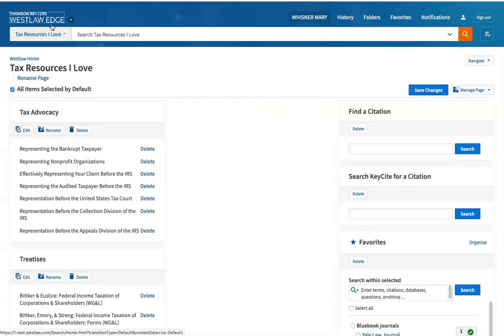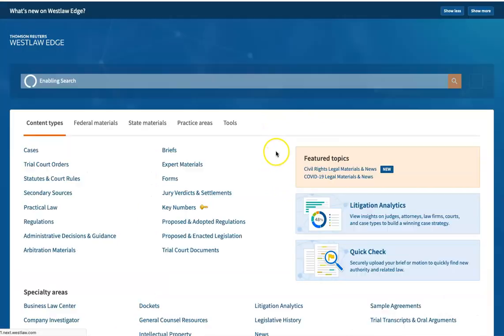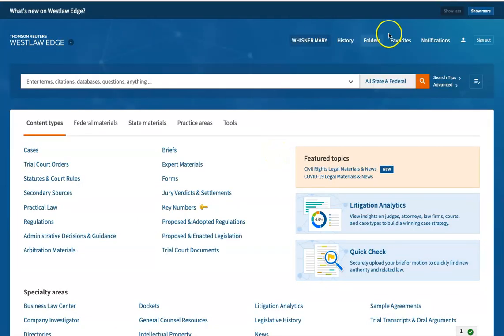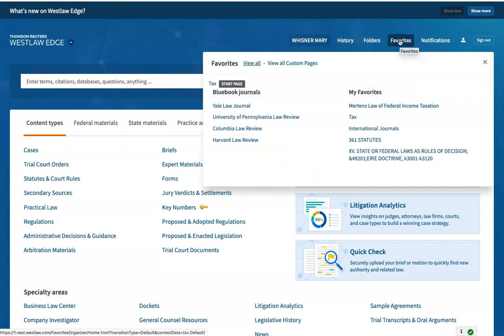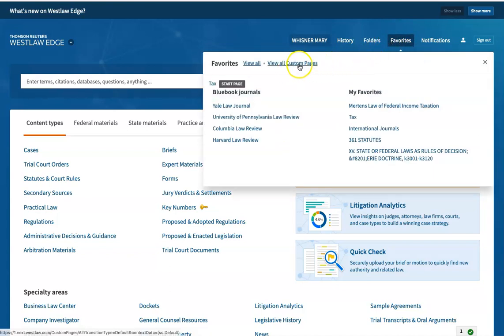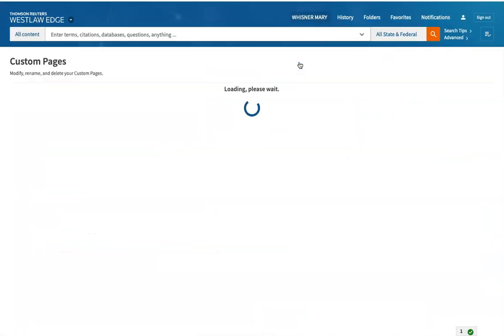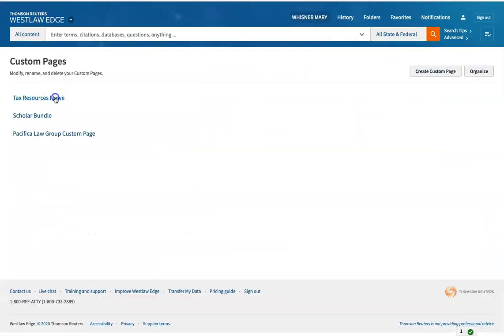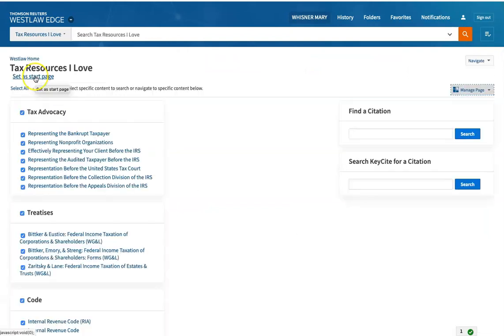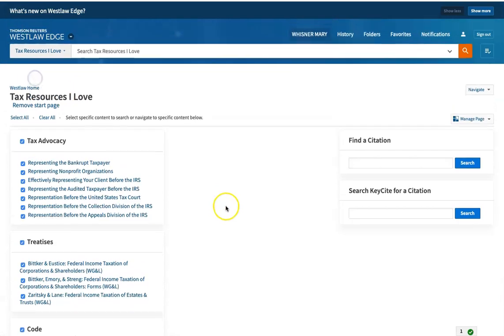Now, when I go to the beginning of Westlaw, I can go to Favorites. And I see View all custom pages. Tax resources I love. And I can set this to be my start page.